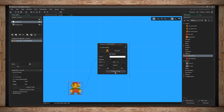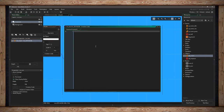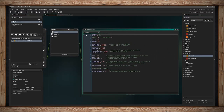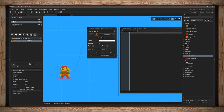The last option is creation code — code that runs when this particular instance is created. Typically, a create event in an object runs for every instance of that object. But if you only want this specific instance to do something different, you can put it in this creation code. It runs in addition to the object's own creation code, so it can do something different or something extra.